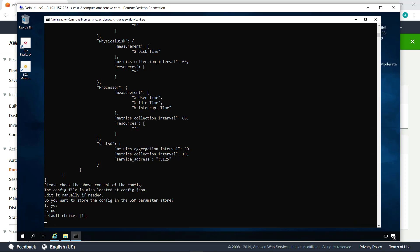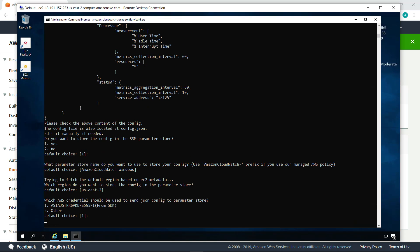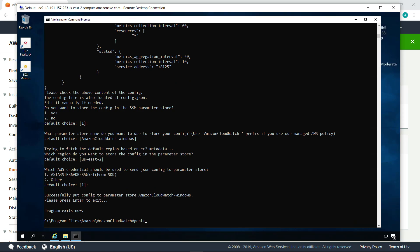Once you've completed the configuration, you have the option to store the config file in the Systems Manager parameter store. This allows you to apply the same CloudWatch agent settings on as many instances as you need. Let's choose that option. We'll accept the default parameter store name. The configuration has been successfully uploaded to the parameter store, and the configuration agent is now finished.